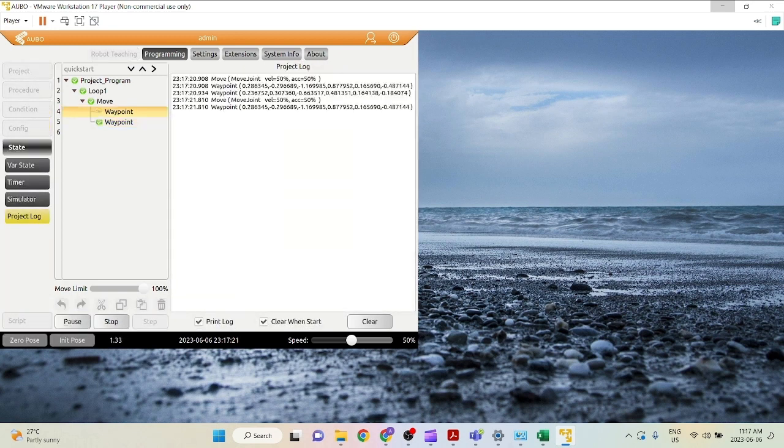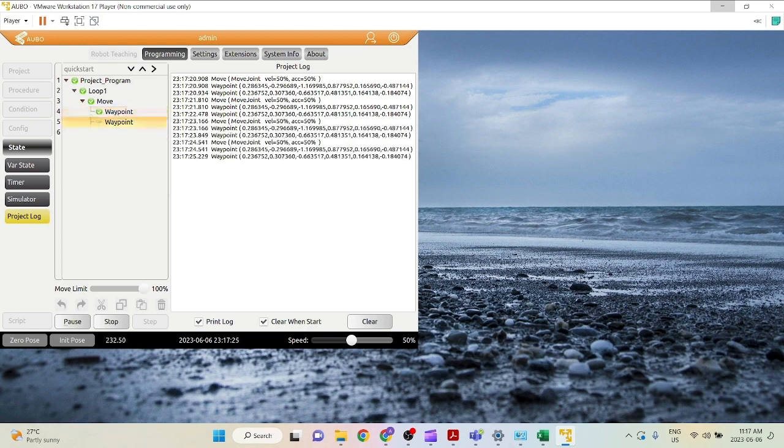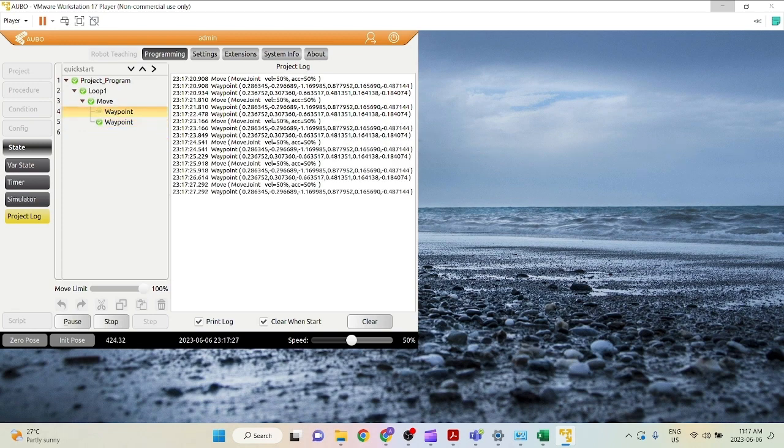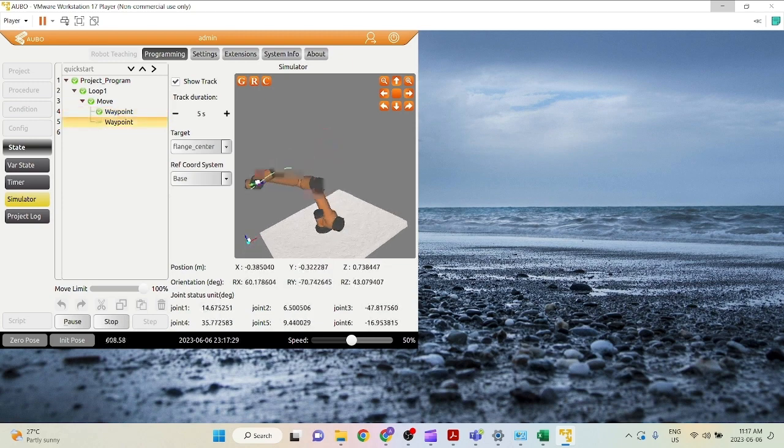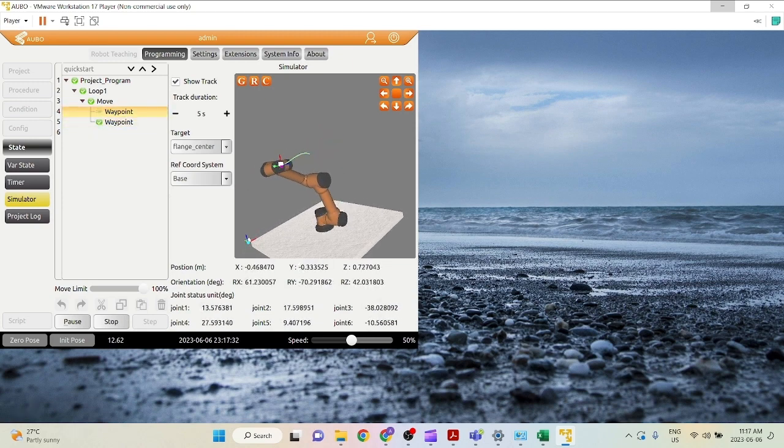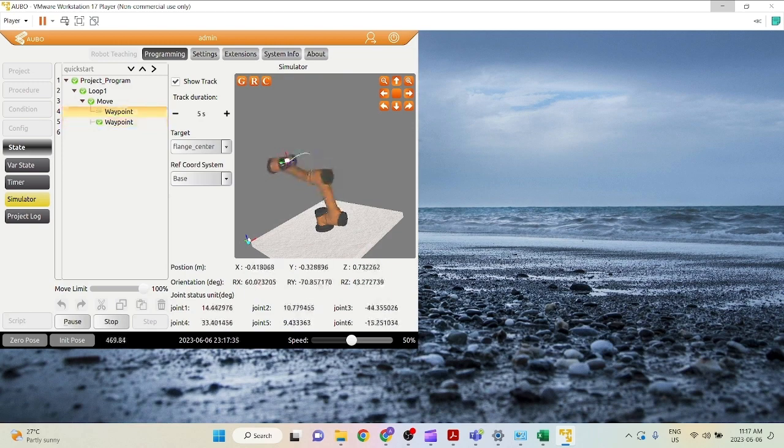And this is the project log. Basically you can see what waypoints it's moving to, what the robot is doing. But if you want to view the simulator, go into here. As you can see, the robot is moving between the two waypoints that we just set. And we can stop this project.